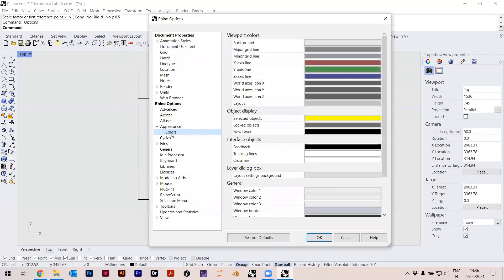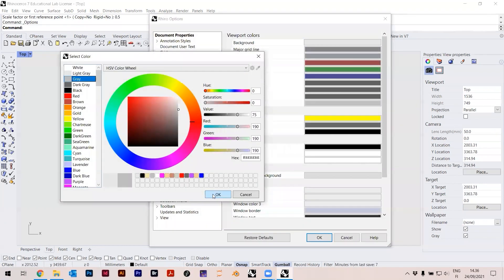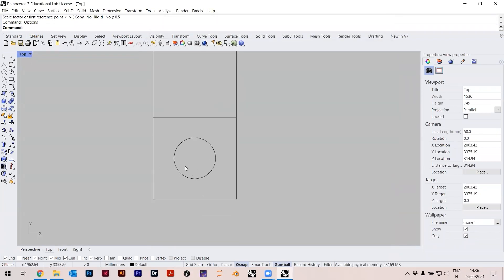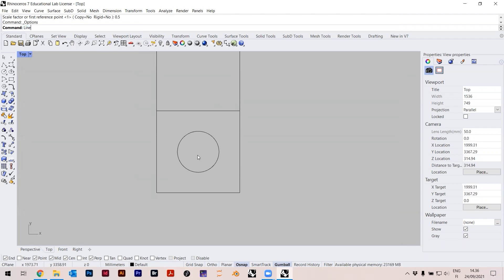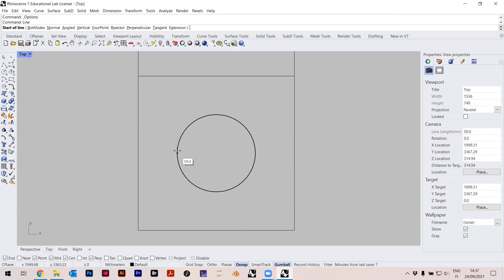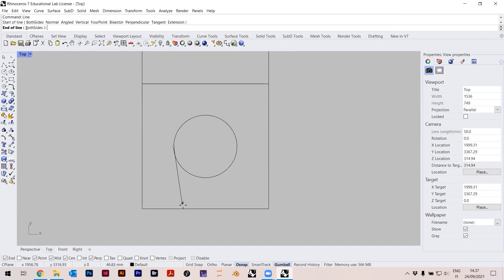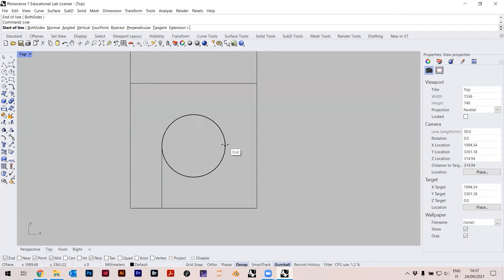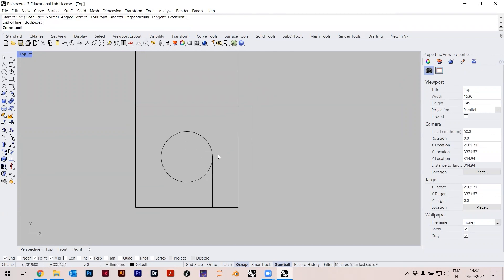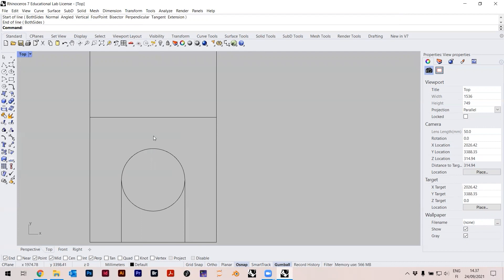Let me just change the color to gray so it's easier to see things. Now I have this shape, and I could draw a line — type 'line'. I have to find a point: there's a midpoint snap here, and I can turn on Perpendicular so it goes perpendicular down. I go again from this midpoint here perpendicular down, and this now looks a little bit like an arch.